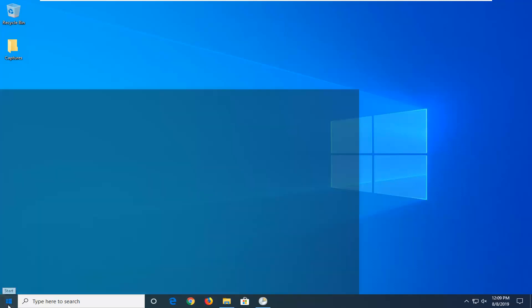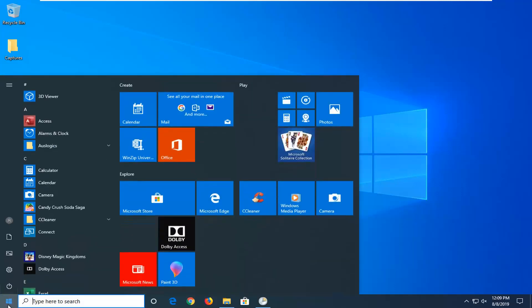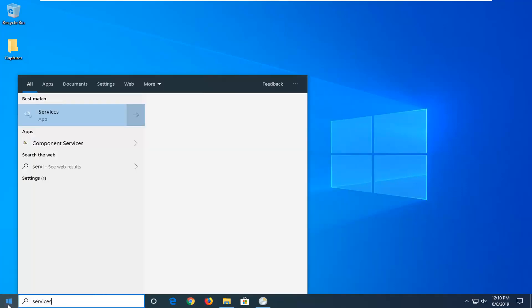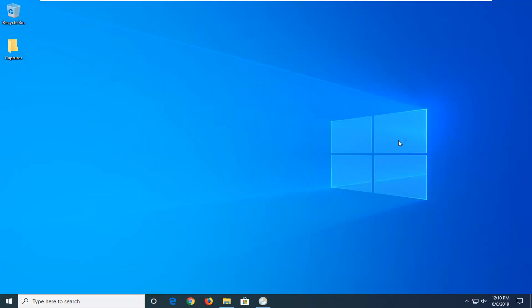If you're still having a problem, attempt to open up the start menu, type in services. Best match should come back with services here. Go ahead and left click on that.